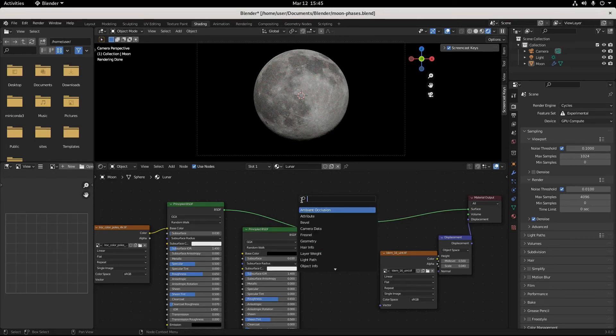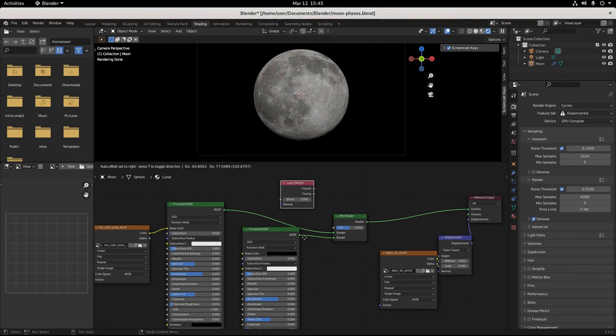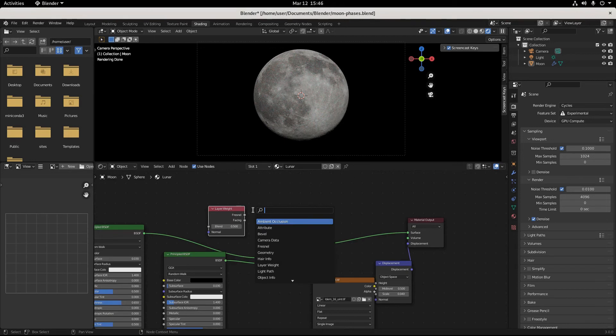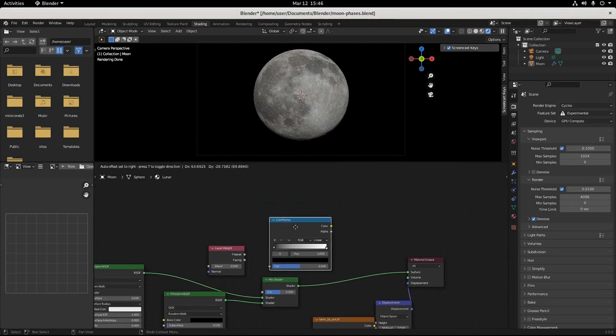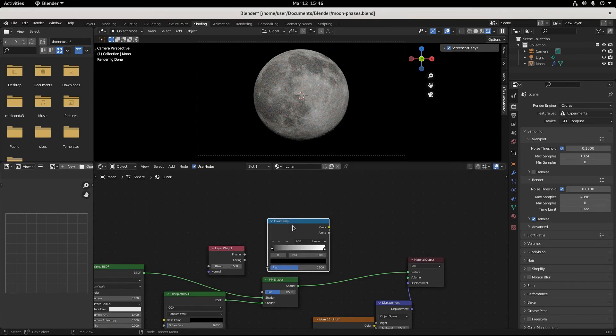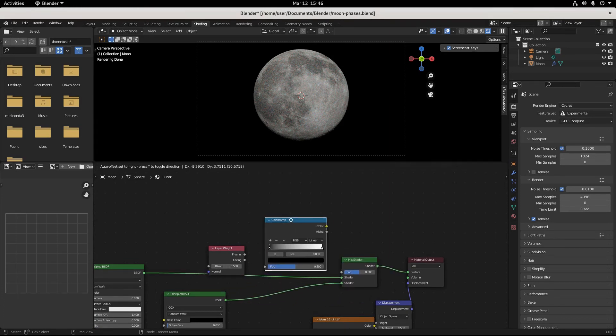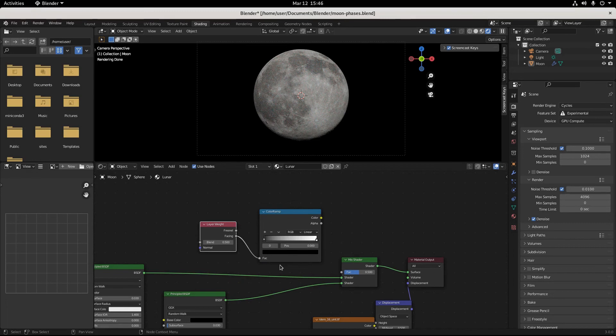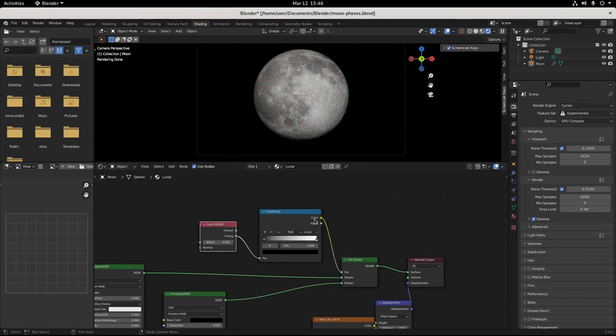And now we need what's called a layer weight. Pop this up. In this layer weight node we're gonna add a color ramp node that we're eventually gonna connect to this mix shader right here. So the facing goes into the factor and the color goes into the factor.